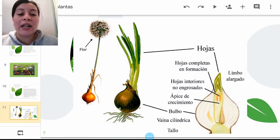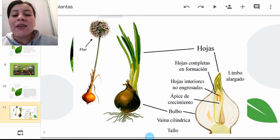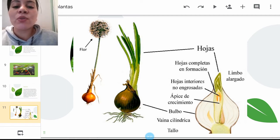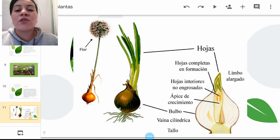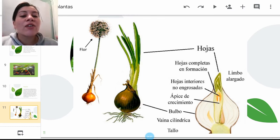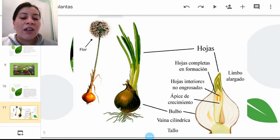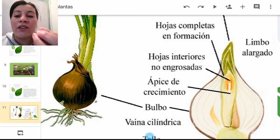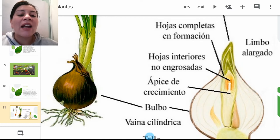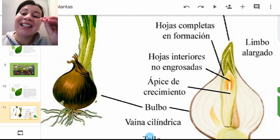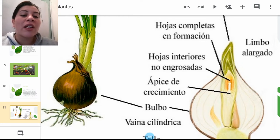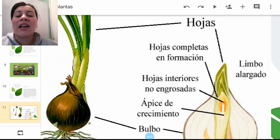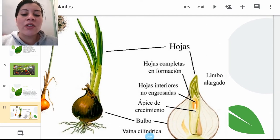Un claro ejemplo de esto es la cebolla cabezona. La cebolla va a crecer bajo la tierra, va a permitir que en su superficie crezcan tallo y hojas y por supuesto también se formen flores. Dentro del bulbo vamos a tener el ápice de crecimiento, el catáfilo —hojas interiores no engrosadas— donde se guardan los nutrientes, formación de hojas completamente desarrolladas y un limbo alargado que da el desarrollo al tallo y sus hojas.